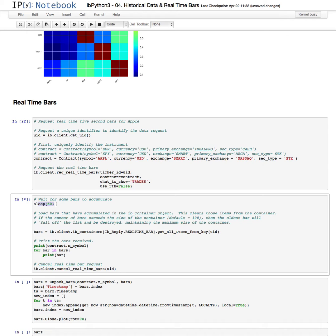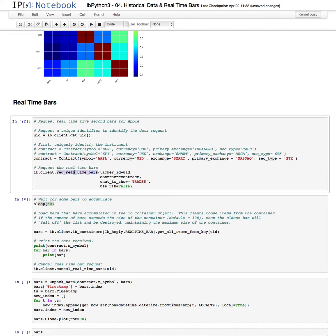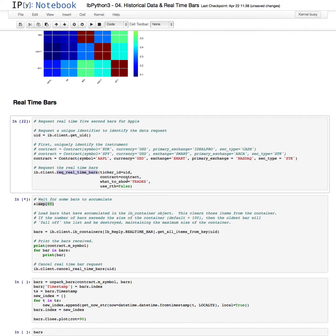Now, just up here, we're looking at Apple for the contract. Here are some additional contracts which can be run, for instance, to view against. And we're requesting real-time bars with the client with the ticker IDs. We're, first of all, using a unique identifier. The contract is, in this case, Apple. What we want to show are the trades.